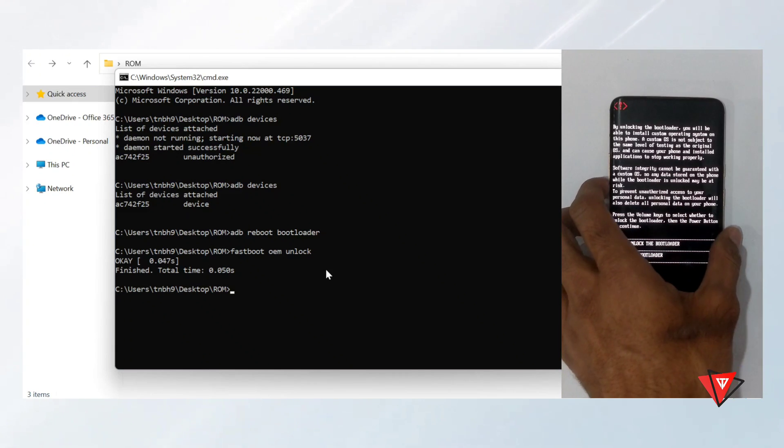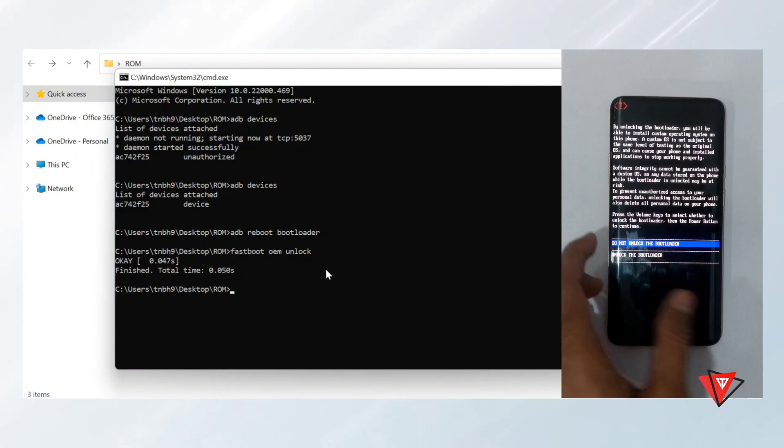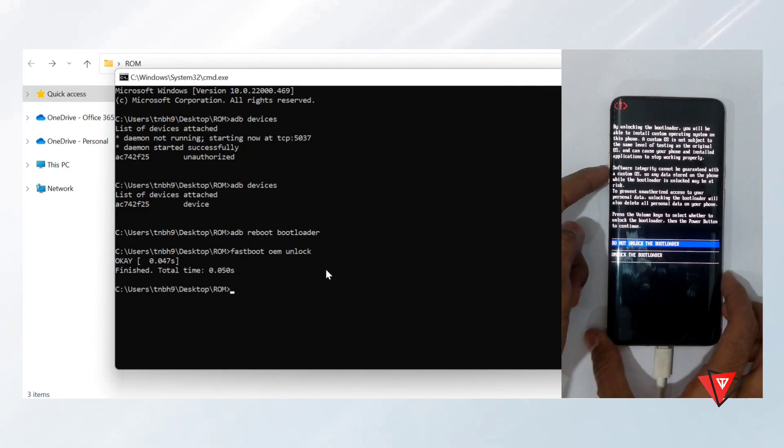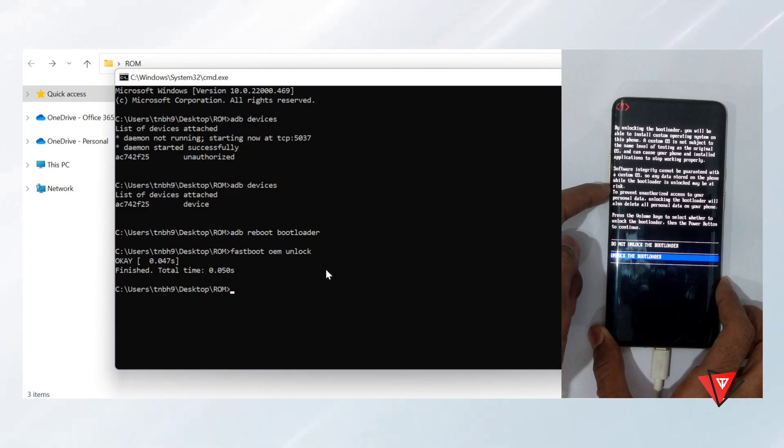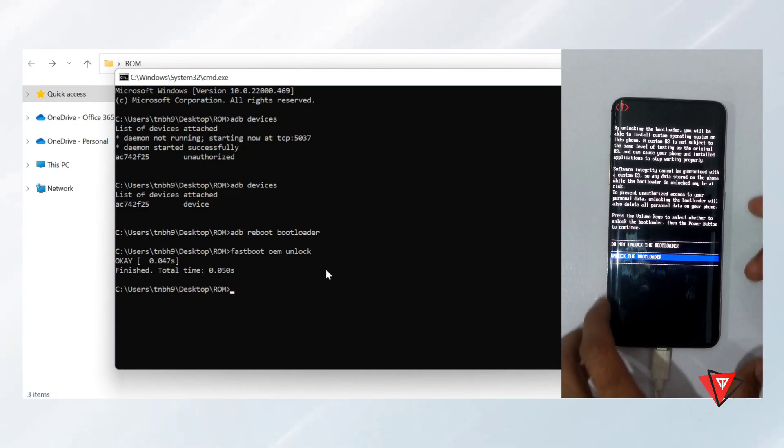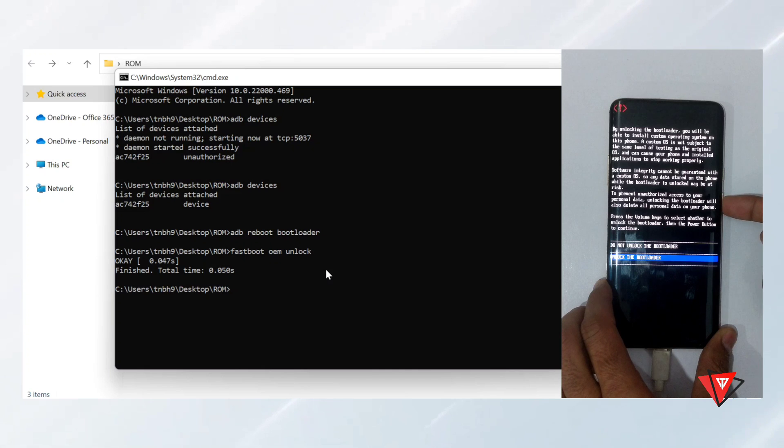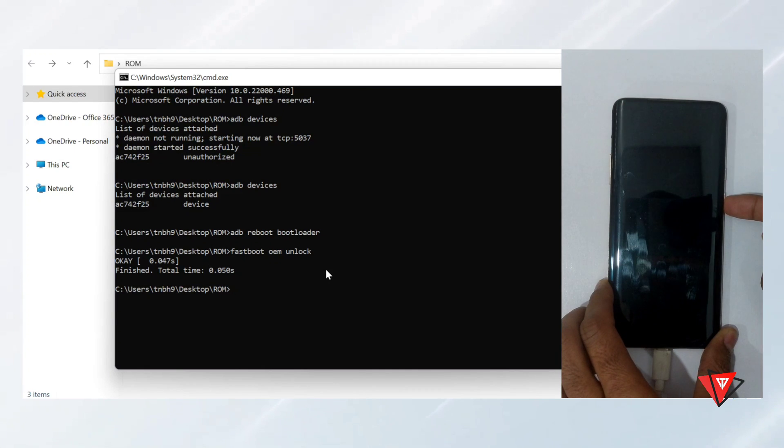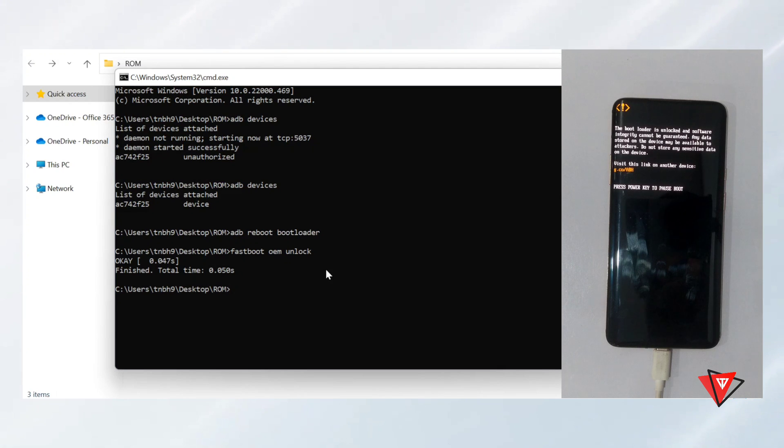In the device, it will ask to unlock or do not unlock the bootloader. We unlock it using volume down button to select and press the power button to unlock, and it will reboot. It will wipe all the data and reboot back to Oxygen OS 11.